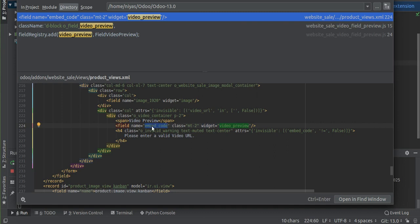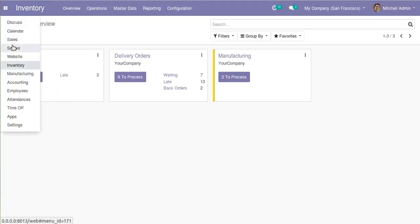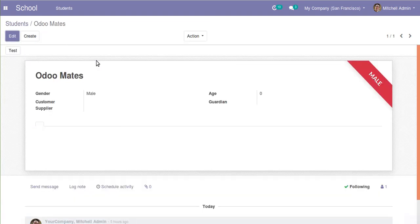We are continuing development here using the school module. Let's add the same video preview feature inside our model. We have a students form view and we will add a video preview inside it. We will see how to do that using the widget 'video_preview'.